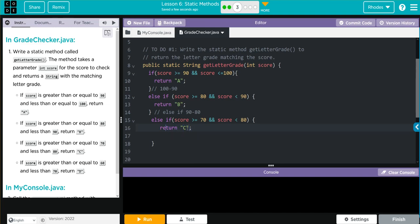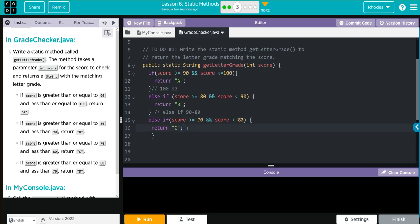Let's clean this up just a little. Let's comment this out. We need another else if, and this is going to be 80 to 70.